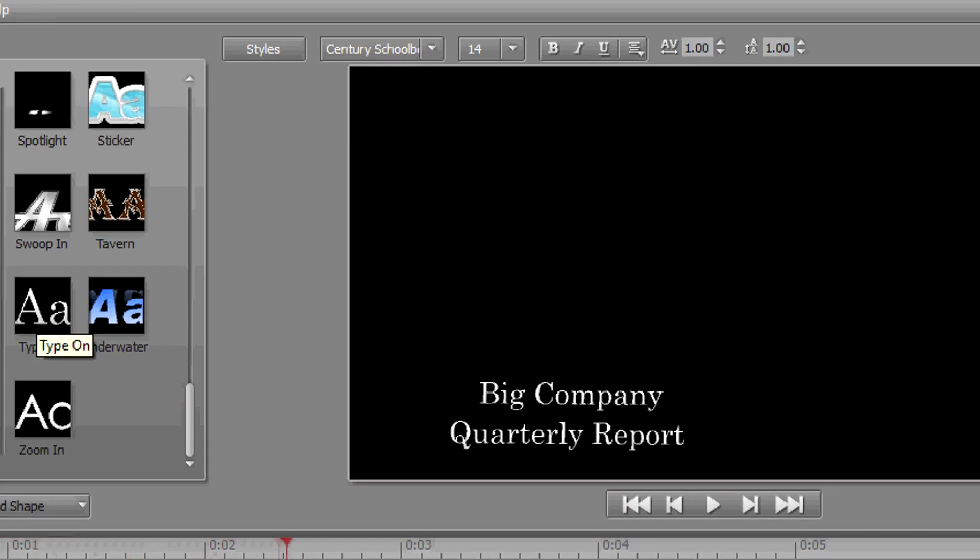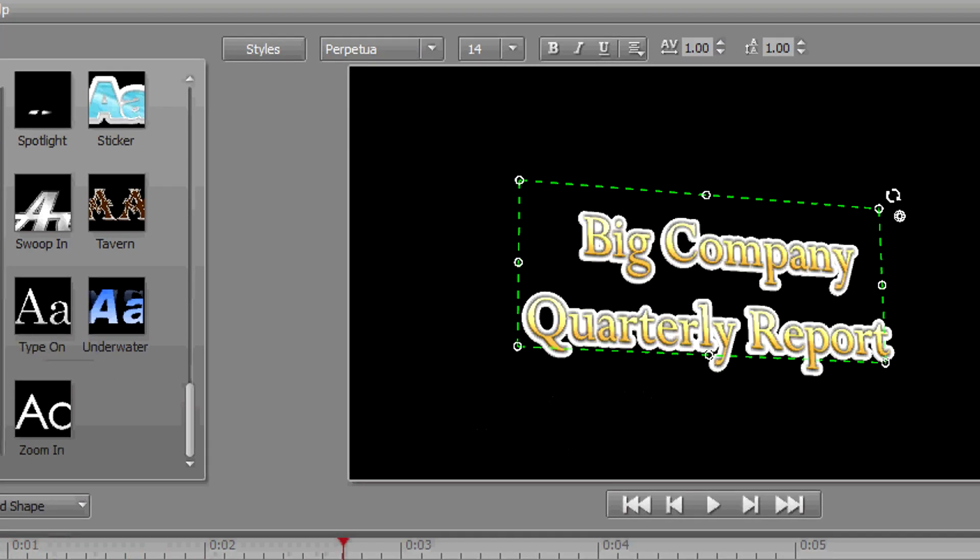Again, it doesn't matter how we set up our text originally. All it cares about at this point is just the letters and the number of lines. You know what it looks like—we have Big Company Quarterly Report.